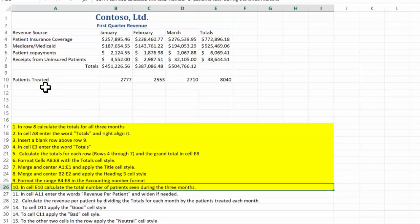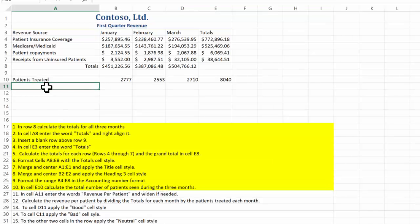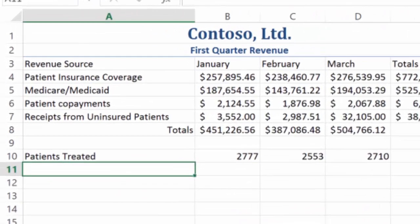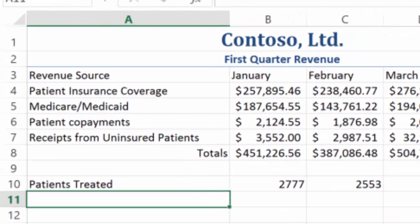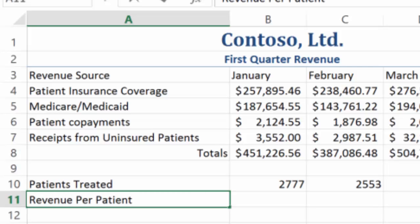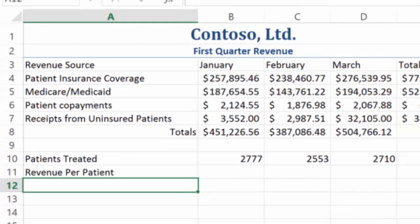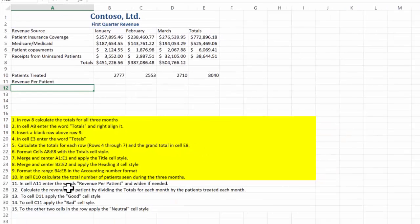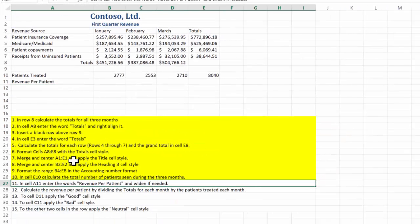In cell A11, enter the words Revenue Per Patient. Revenue per patient — there we go, that looks good. And widen if needed — don't need to widen it in my case.